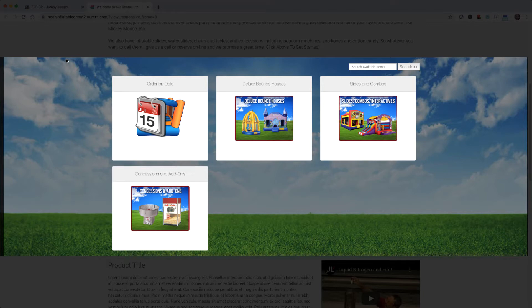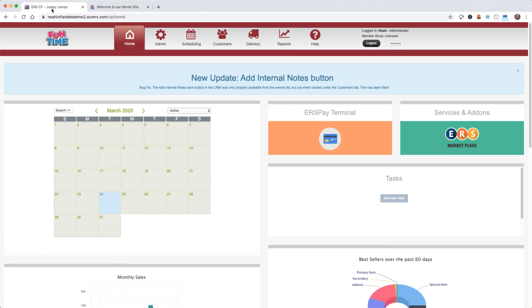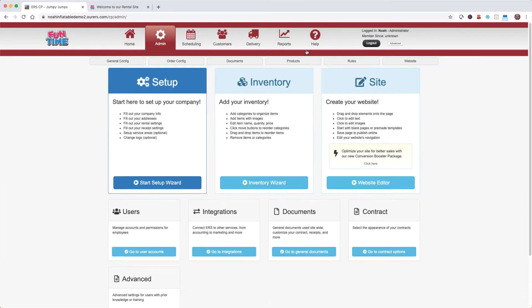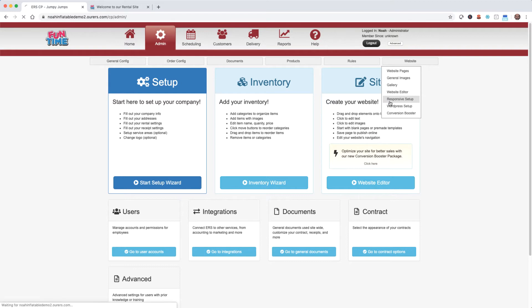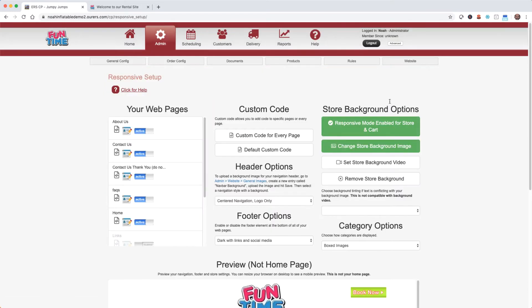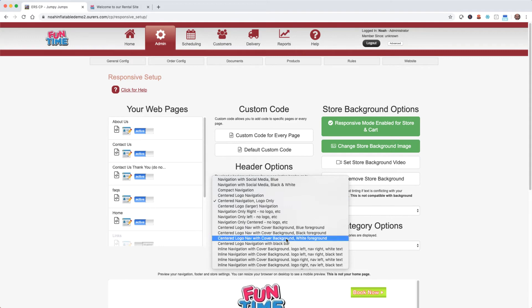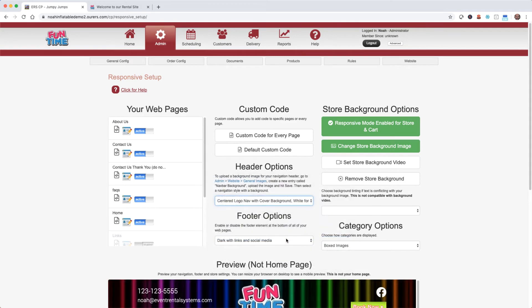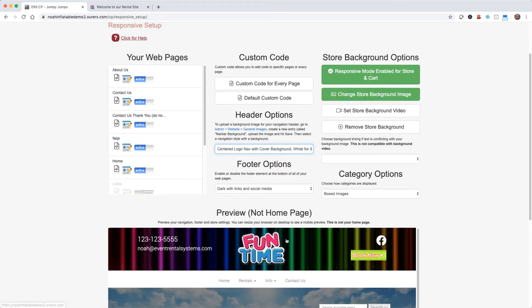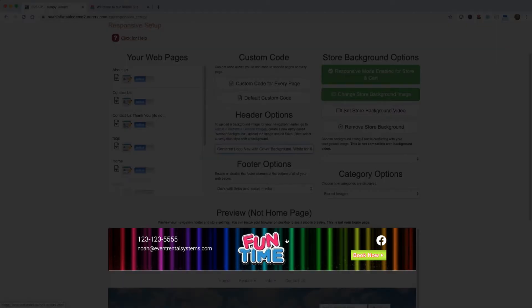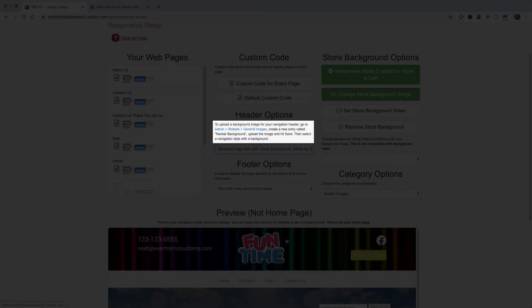So let's go ahead and edit our header, and we're going to do that at Admin, Website, Responsive Setup. Let's go down to the header options drop down menu, and I think I'm going to try this one. Any time we make an edit to our header, we can preview it down here. Now I like the way that looks, so I'm going to go ahead and leave that as is. I was able to set the background image with the black and the rainbow lines on it by following these directions here. So if you'd like to add a navbar background to your header, you can do that as well.